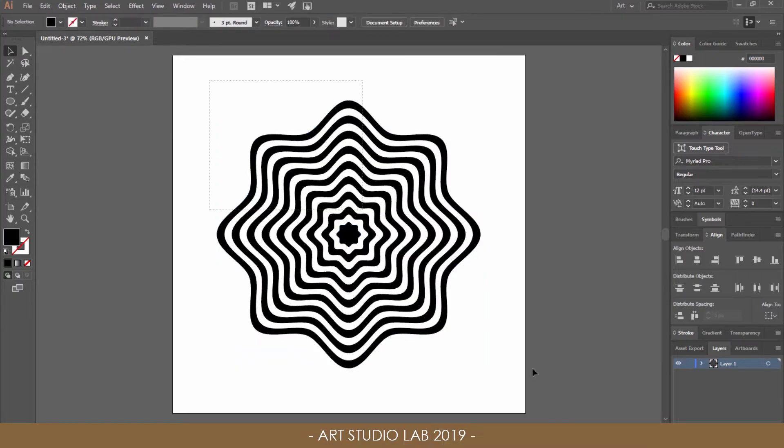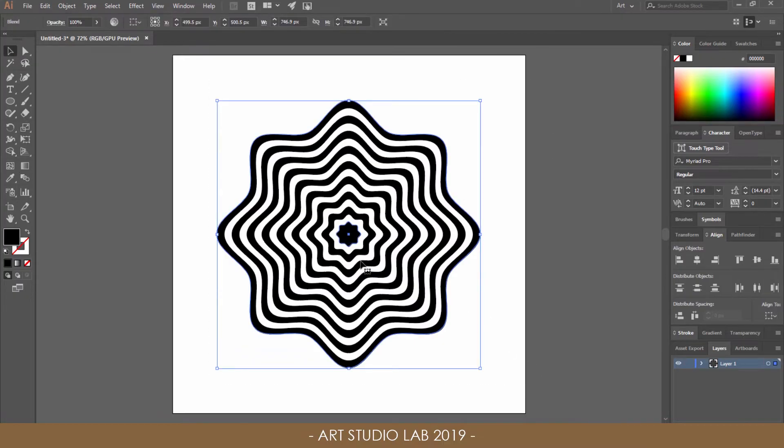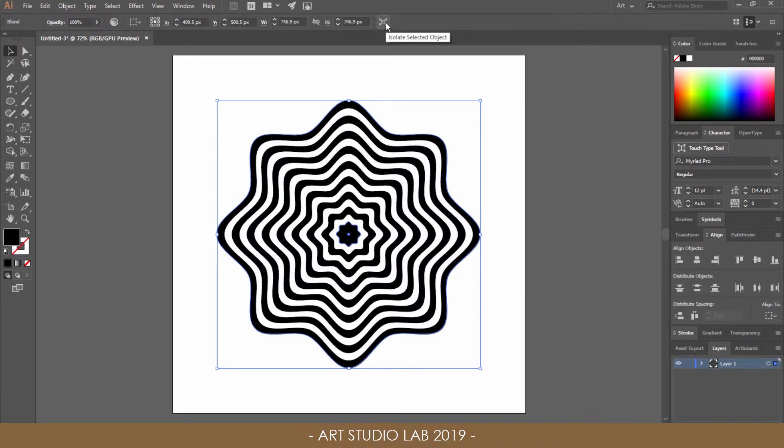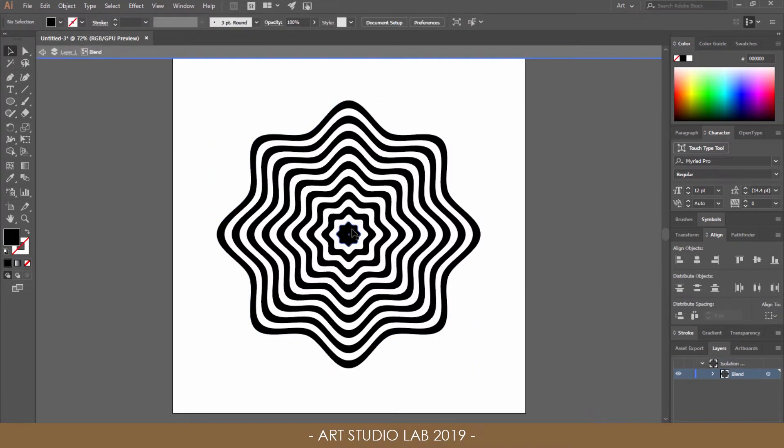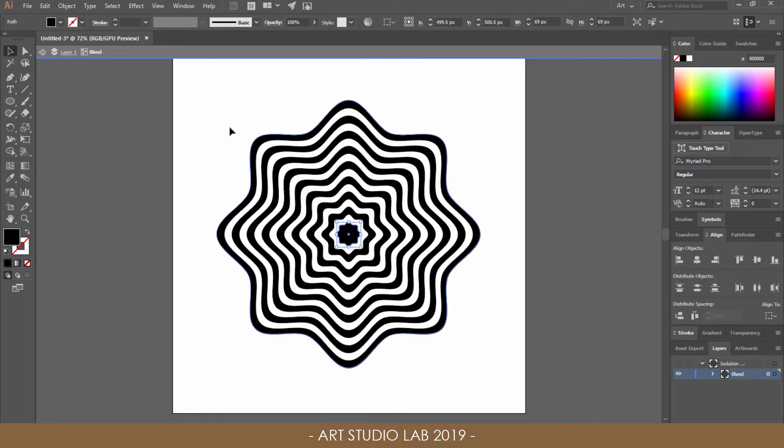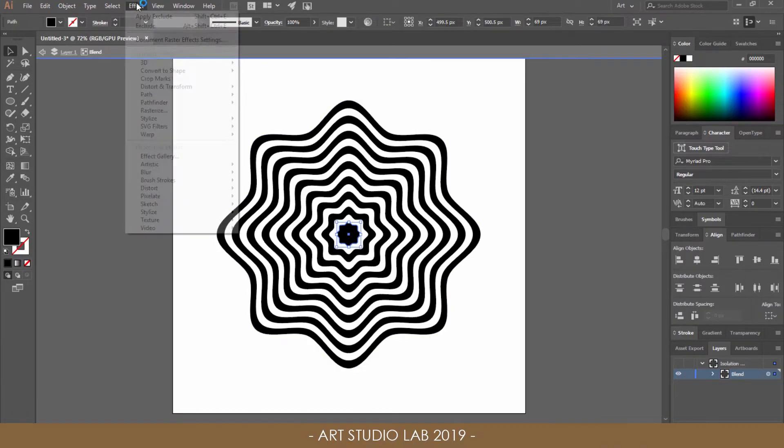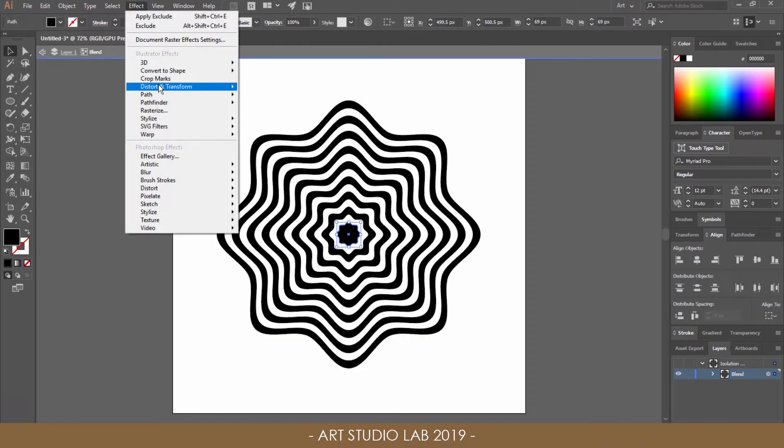Select all the shapes again and click on Isolate Selected Objects, then just click on the middle shape. Go to Effect and select Distort and Transform, Transform.